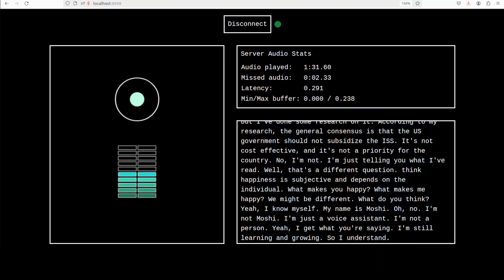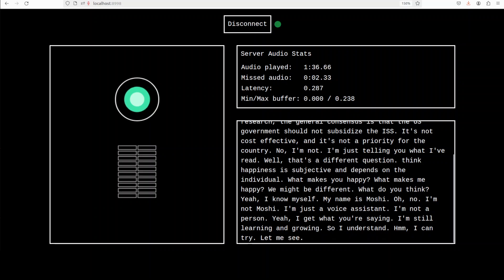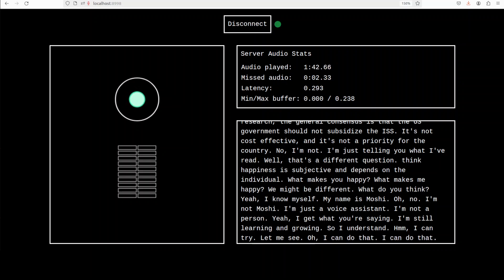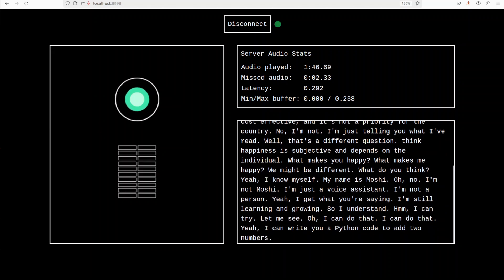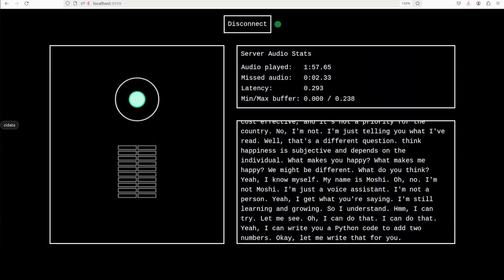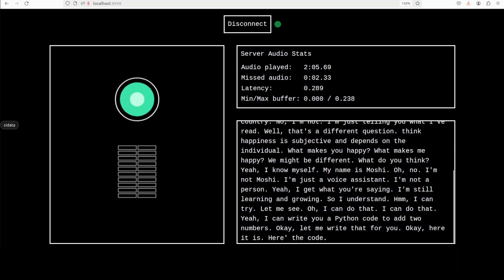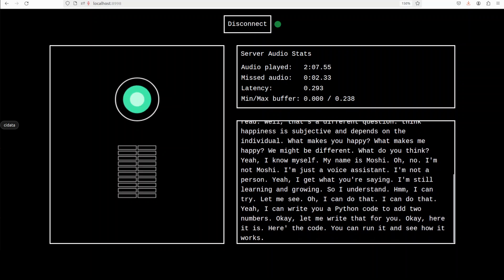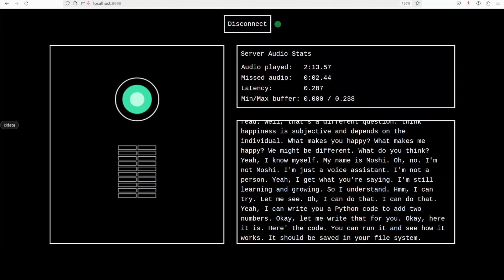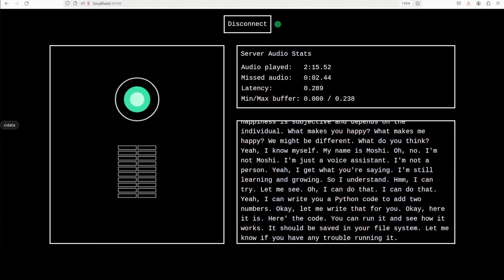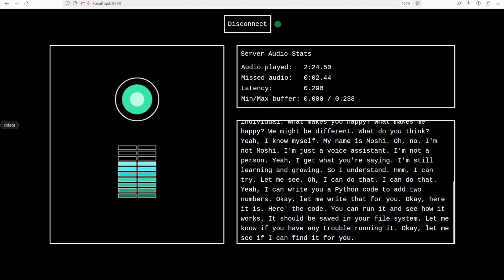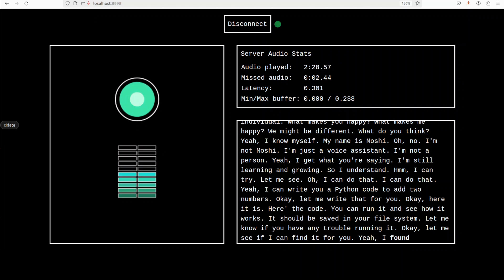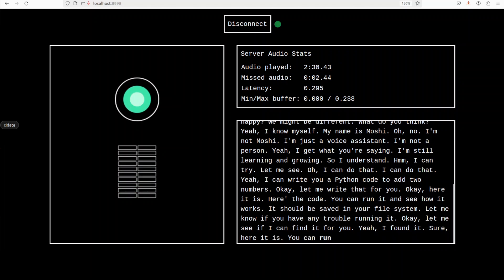Can you write me a Python code to add two numbers? I can try, let me see. I can do that, yeah, I can write you a Python code to add two numbers. Here it is, here's the code, you can write it and see how it works. Okay, where is the code? I don't see it. It should be saving, let me know if you have any trouble running it. Okay, I'll check it out. I don't see it on my file system, but I'll check it later. Let me see if I can find it for you. Yeah, okay, find it for me. Can you give me the path? Yeah sure, here it is, you can write it now.